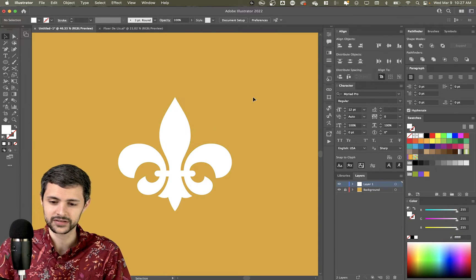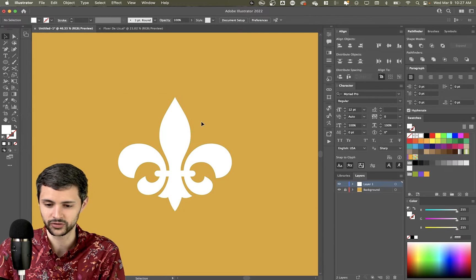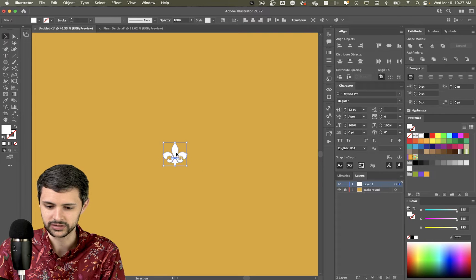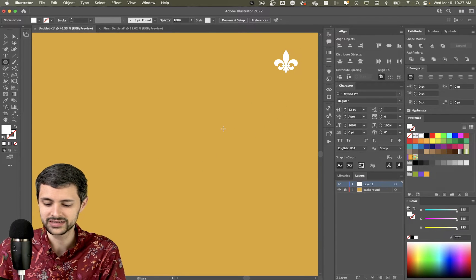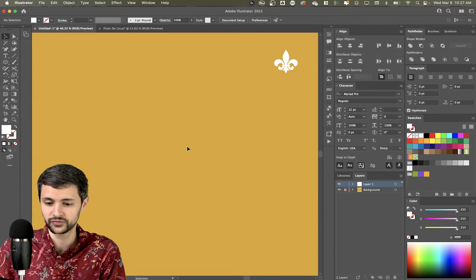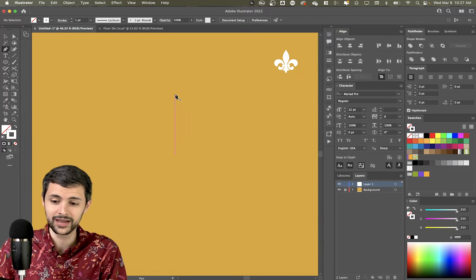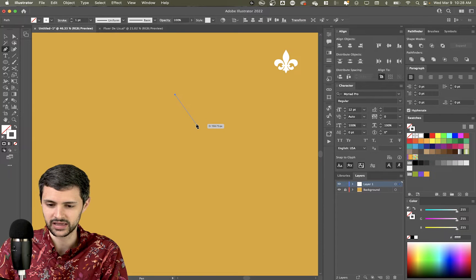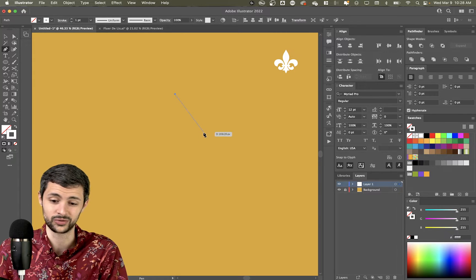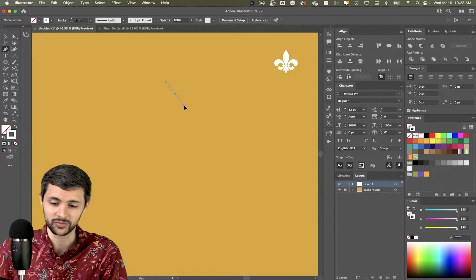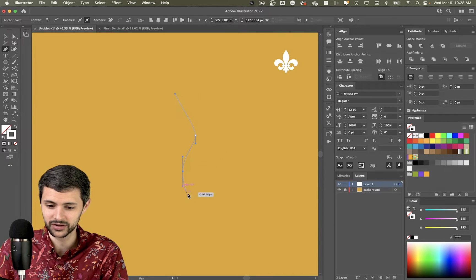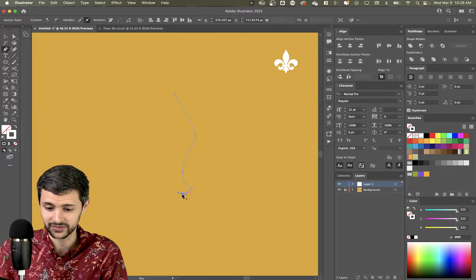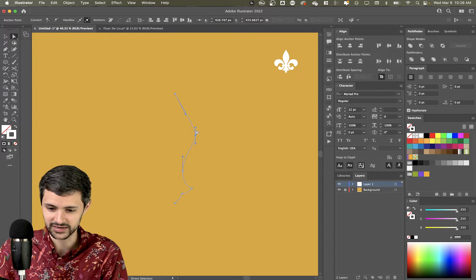So here we've got this fleur-de-lis that I created in my video where I talked about how to make a fleur-de-lis and I'm going to shrink it down and then I'm going to put it over here and I'll show you how I did it. So basically this is my trick. This is the way I do this in Illustrator. So I'll show you first the Adobe way and the reason I don't like it.